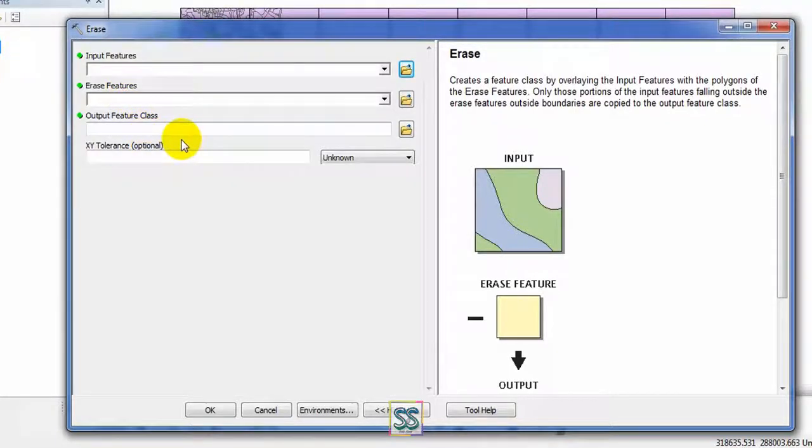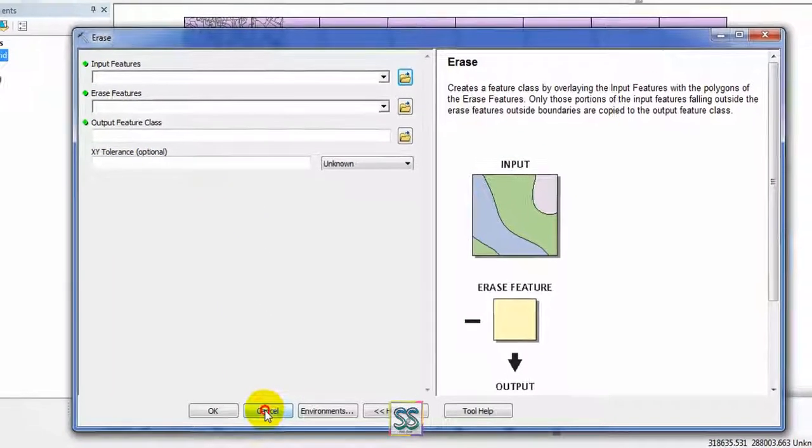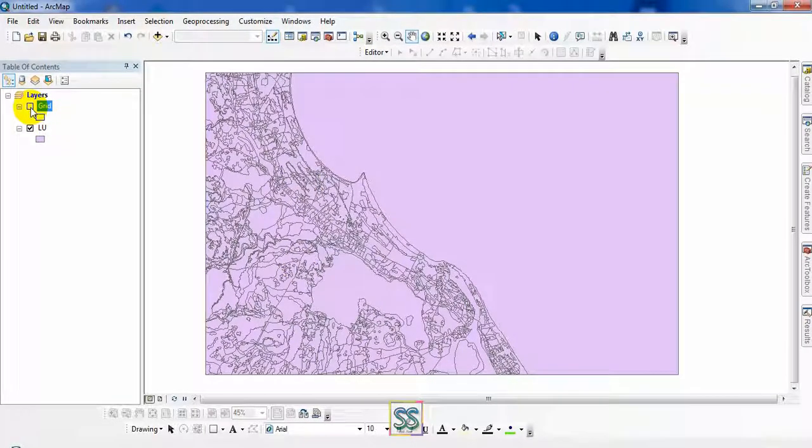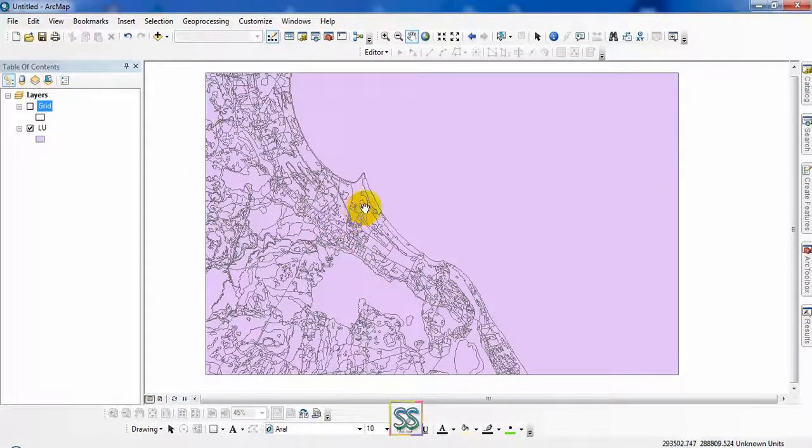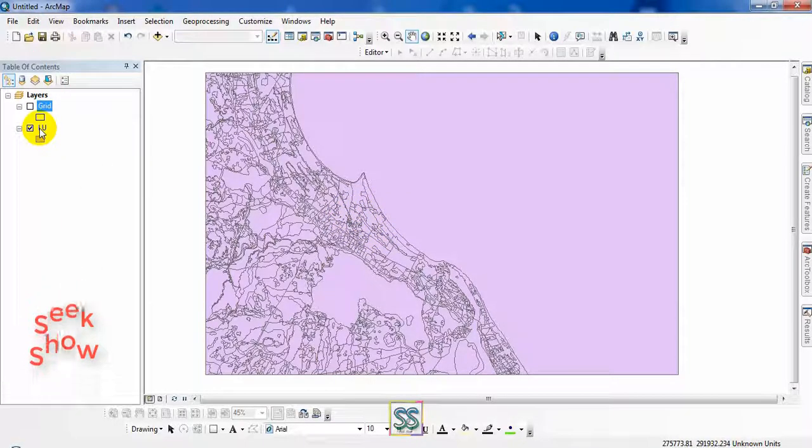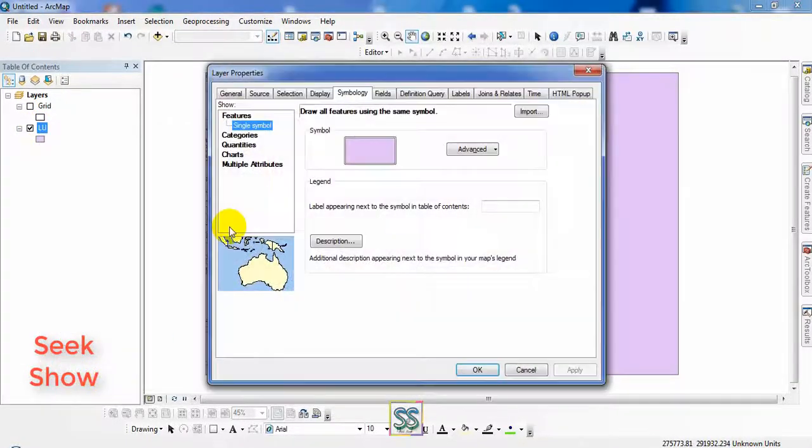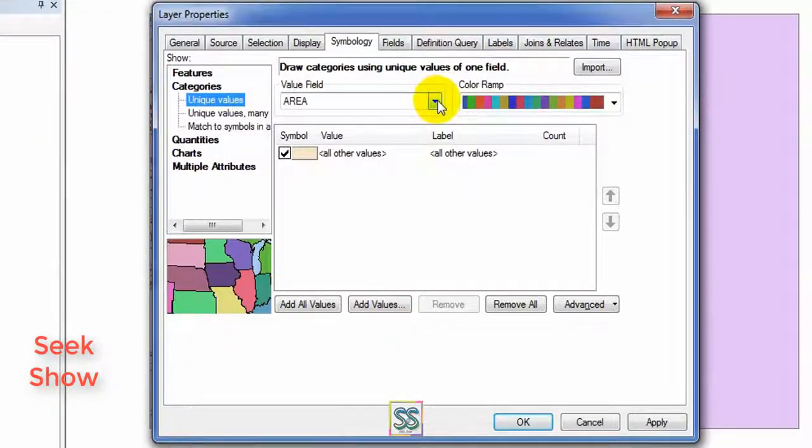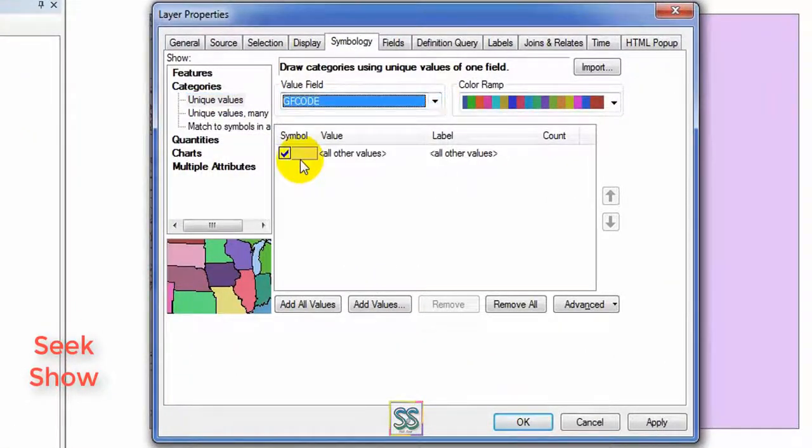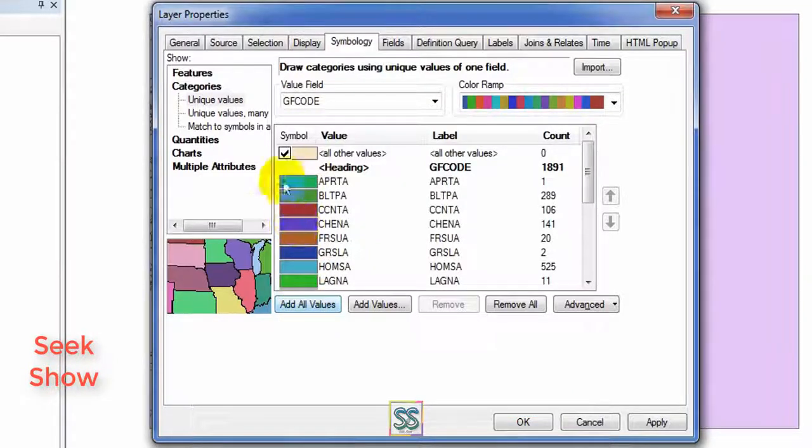I'm not going to use this XY tolerance, this is optional. I will explain what I'm going to do here. I want to erase some portion from this map. Suppose this is my land use map. You can see the properties, symbology, and go to categories here. GF code is a land use types.